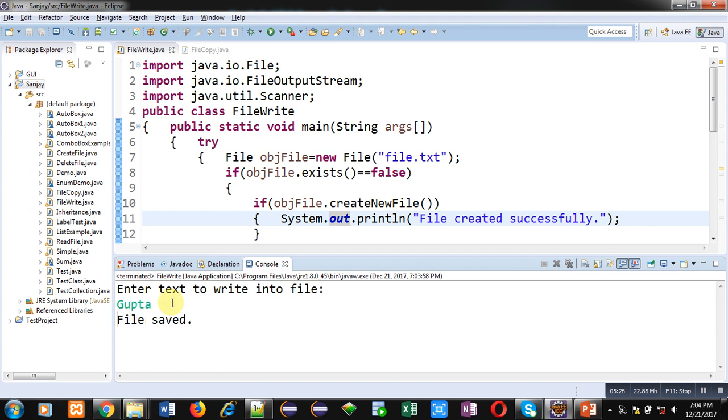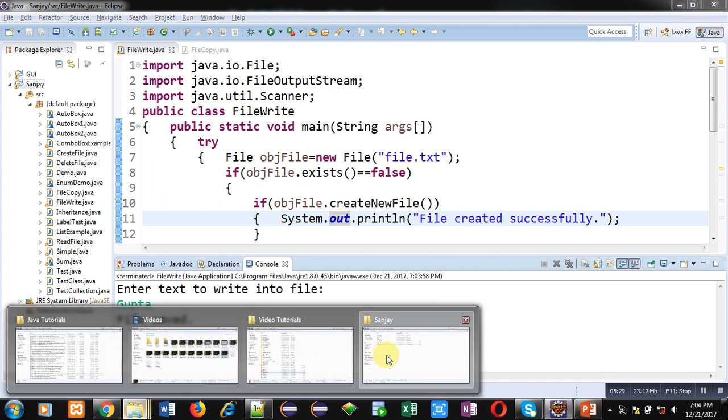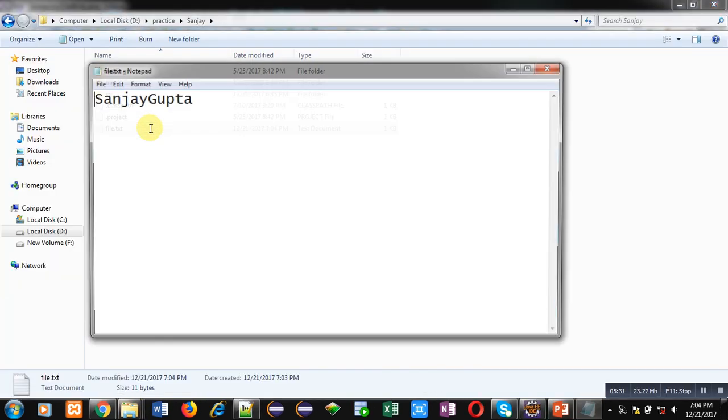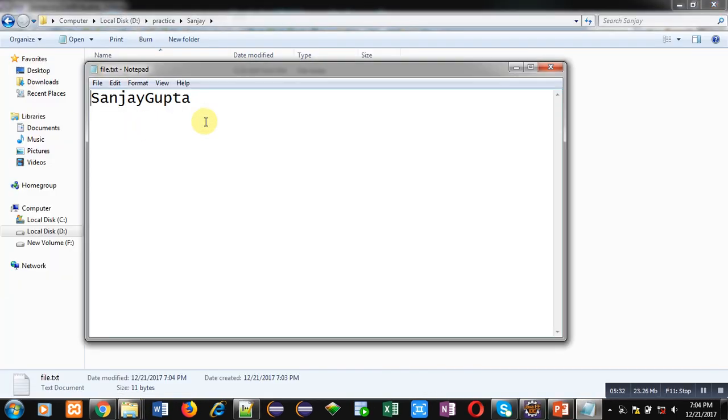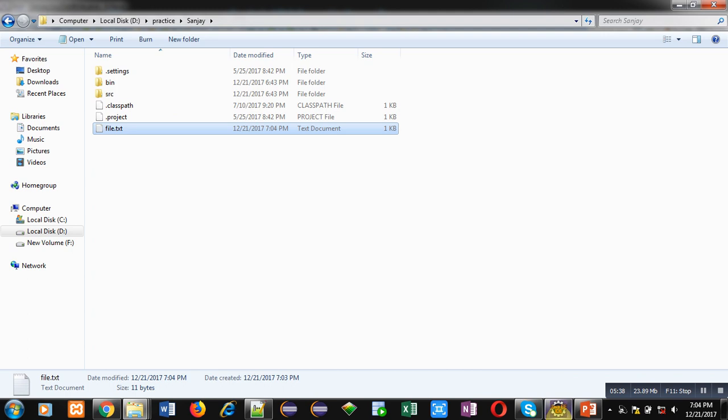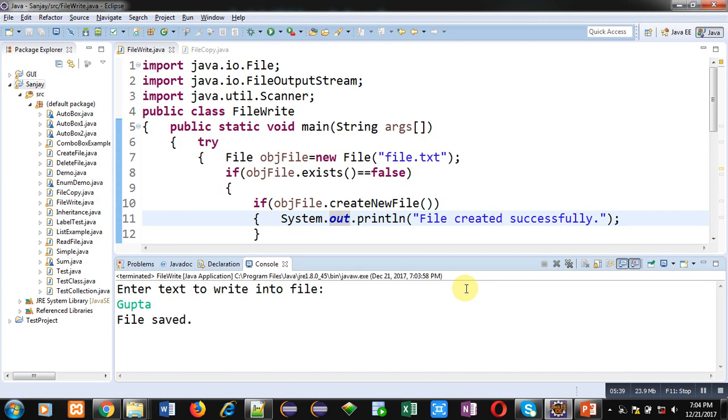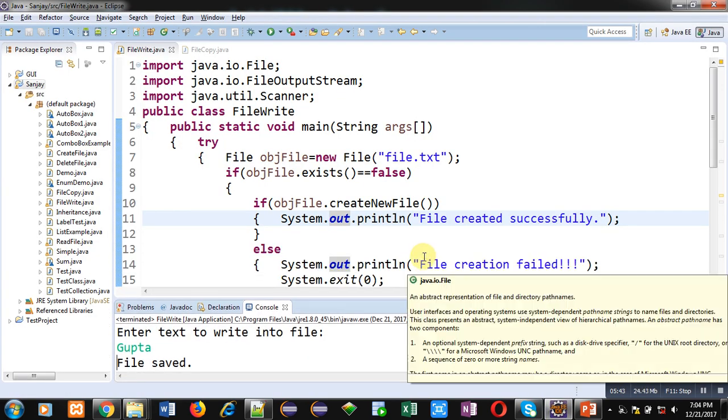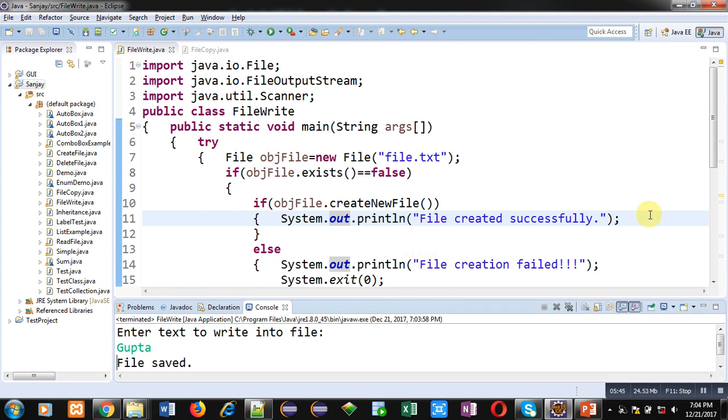Again I am opening this file. You can see that my full name is available in this file. So now I hope you have understood that this file is opened in append mode. Whatever data I am entering, it is appended at the end of file. Previous data is available and new data is also available.